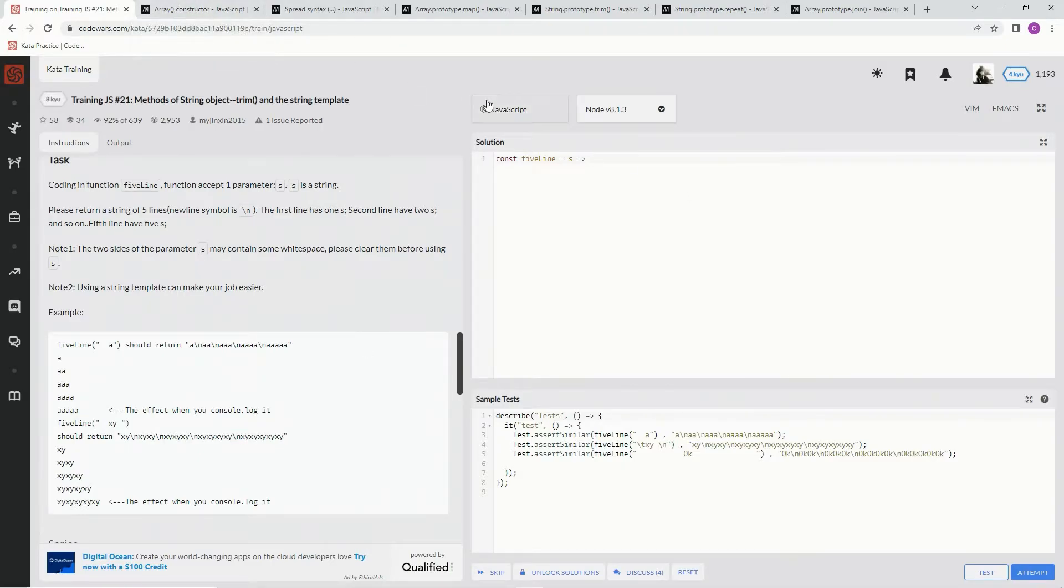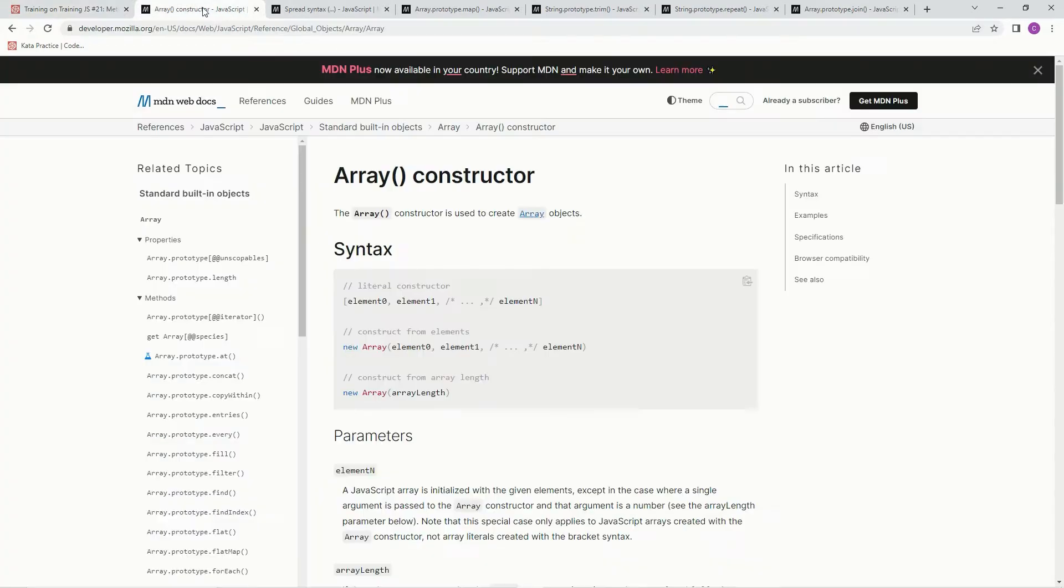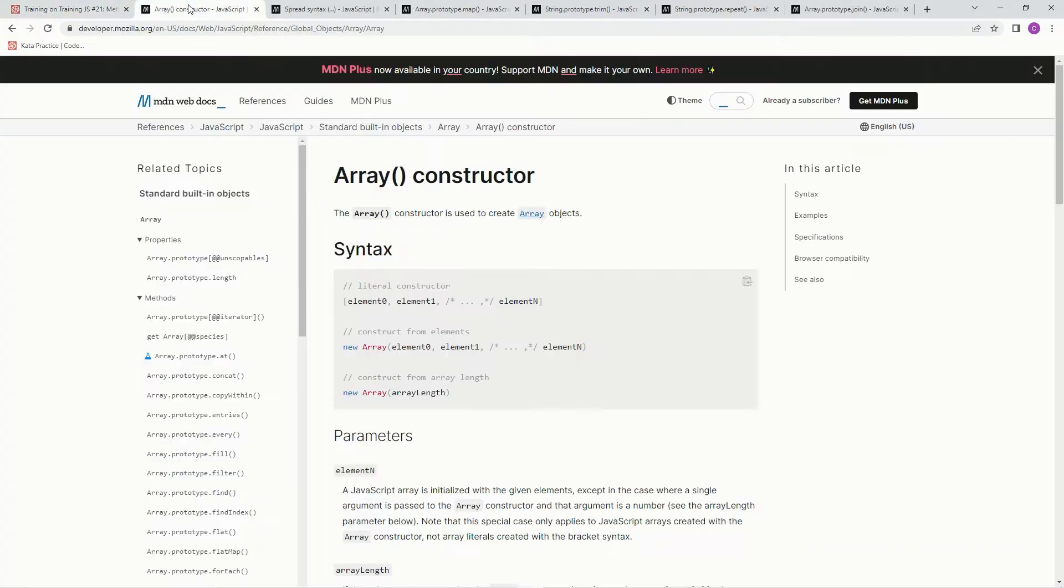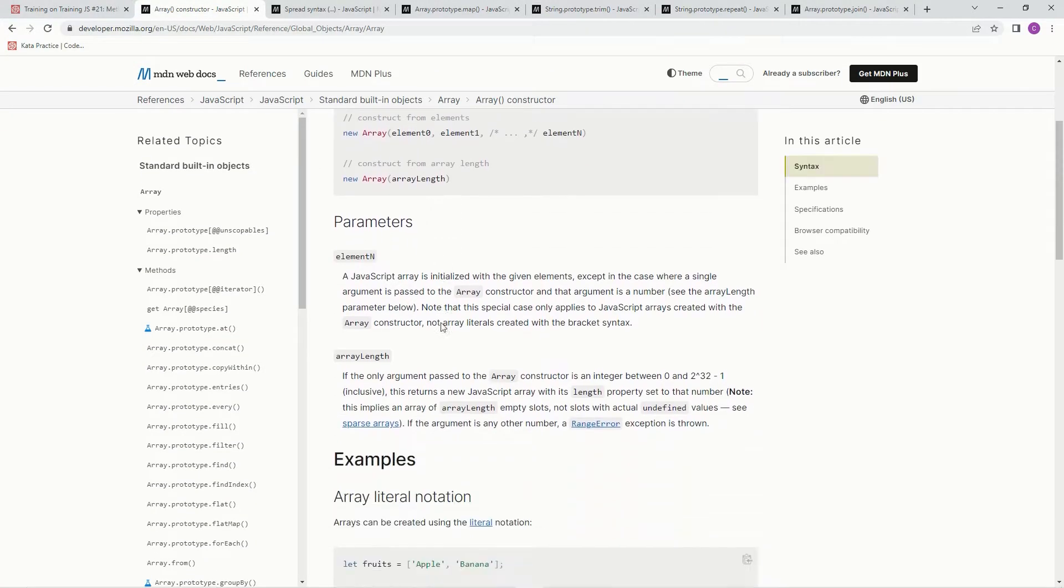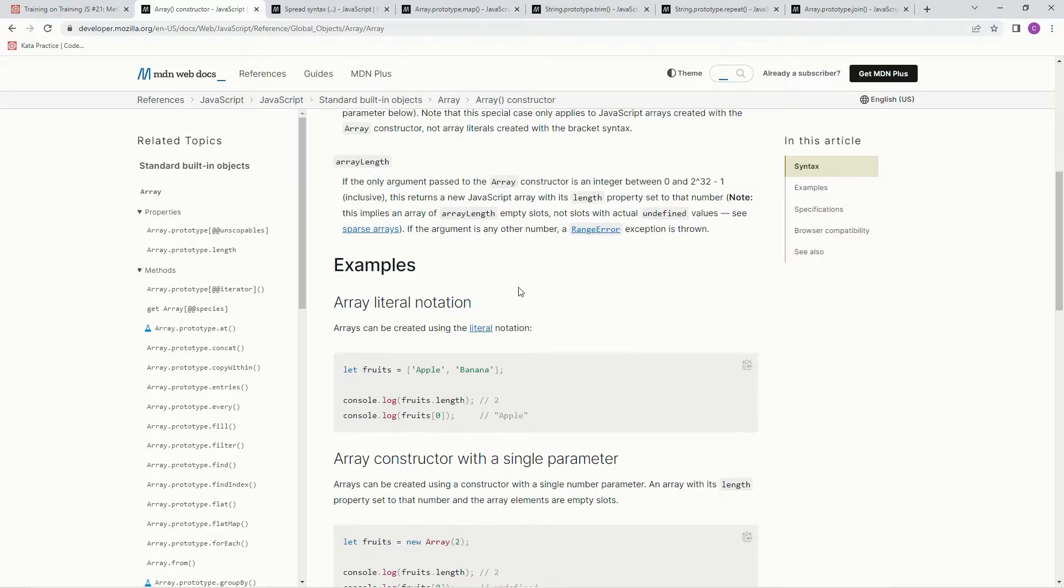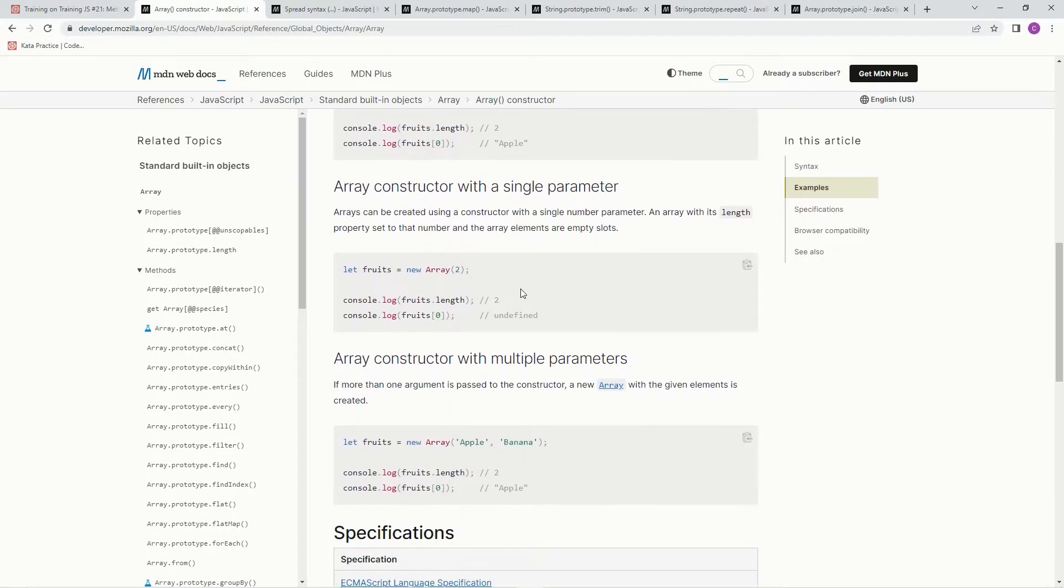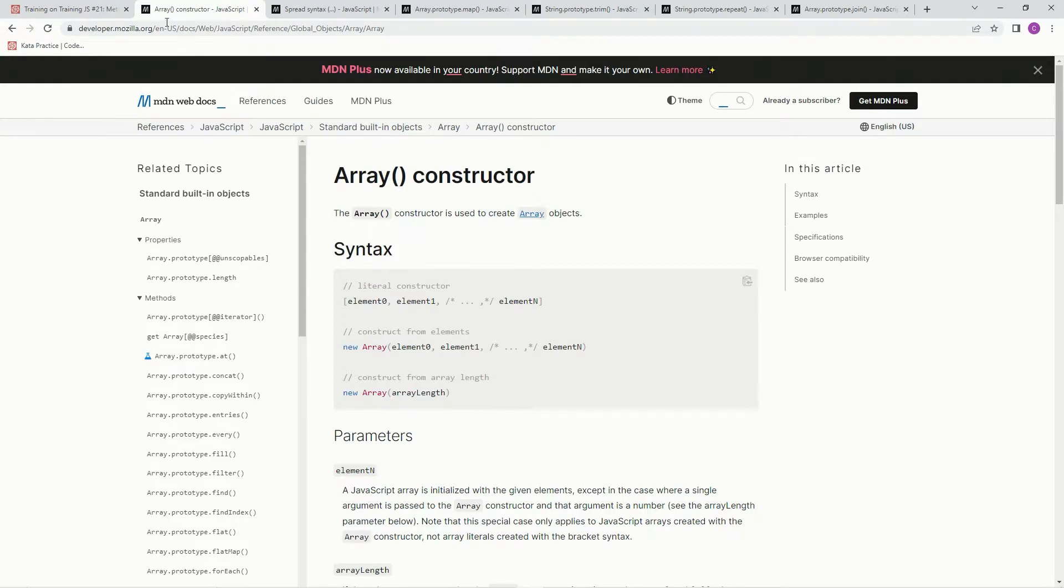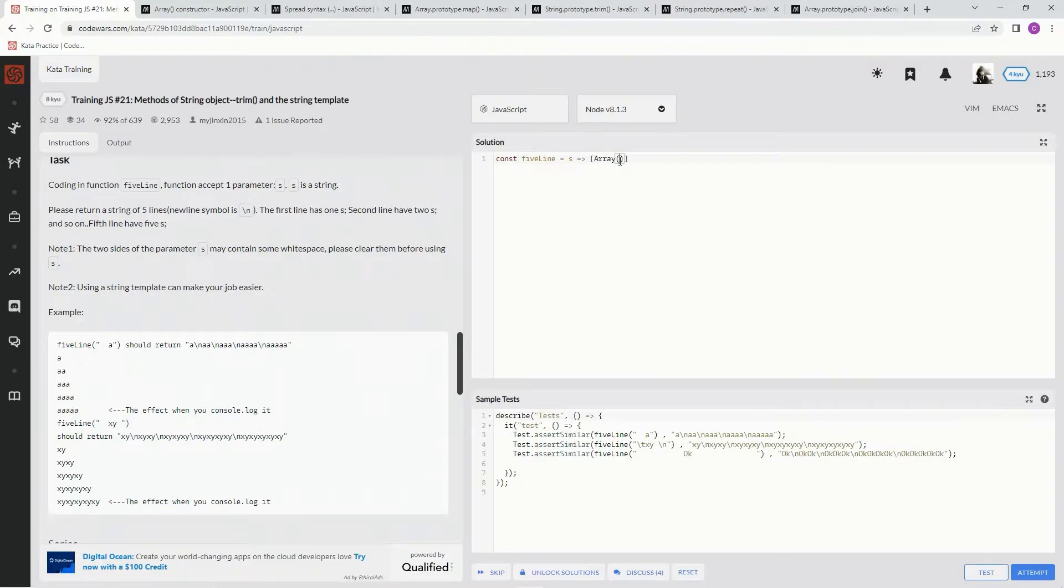First let's get an array bracket. To create the array we're going to make an Array constructor, which is the constructor used to make an array. So we're going to say Array, and the syntax is Array length. So Array length five right there.